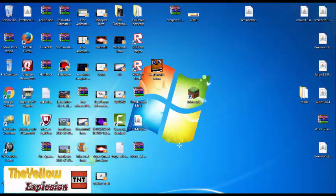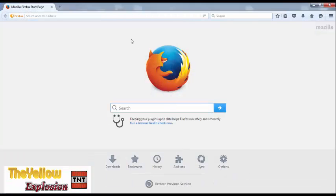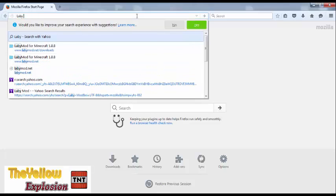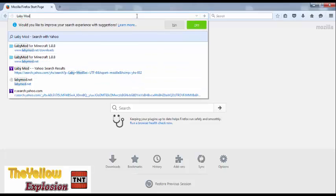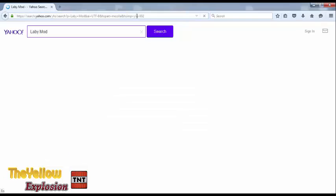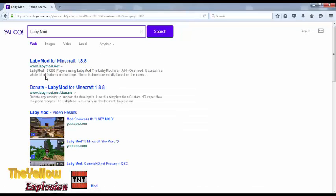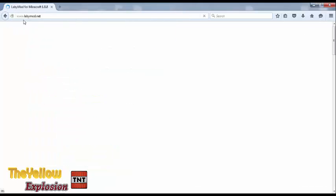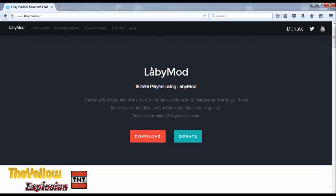First off, open any browser you have and search up Labby Mod. You should see, when you click that, Labby Mod for Minecraft 1.8.8.